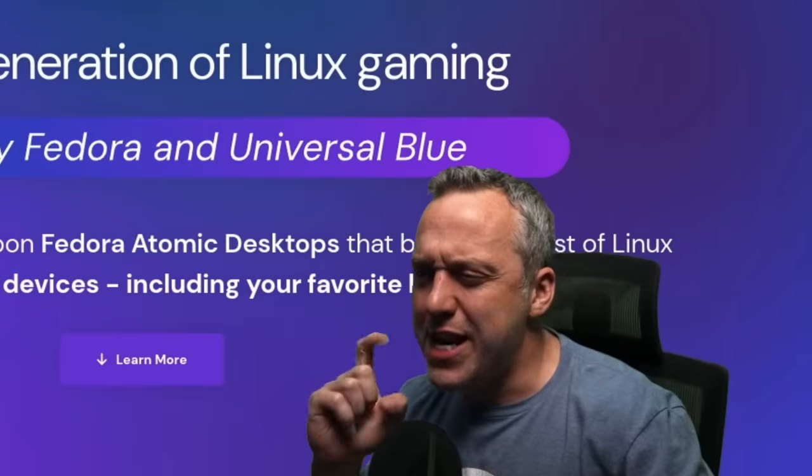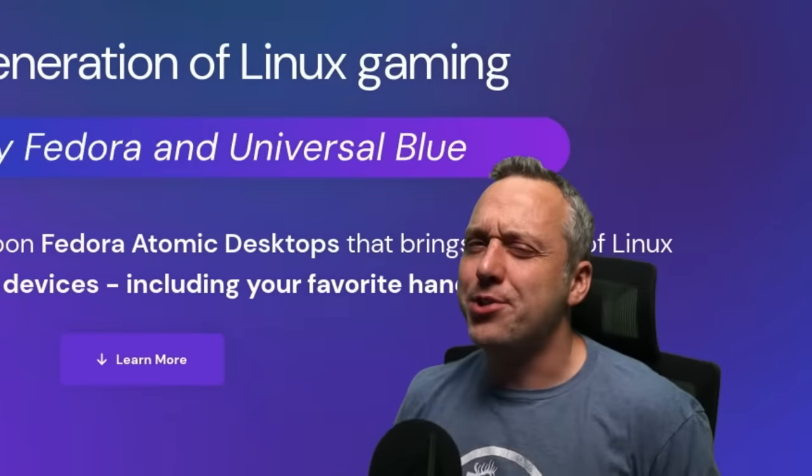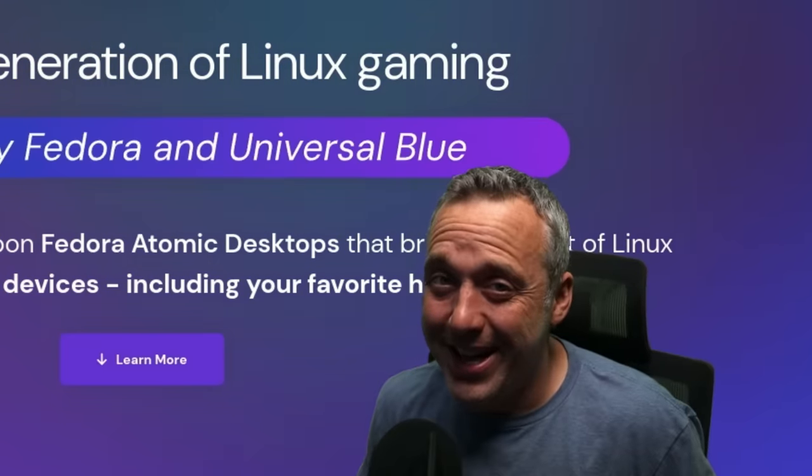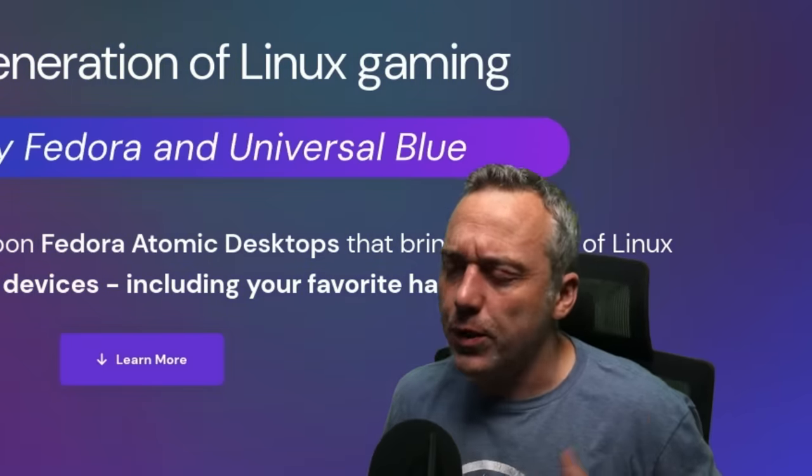Bazite, the next generation of Linux gaming is here. And this is really cool.